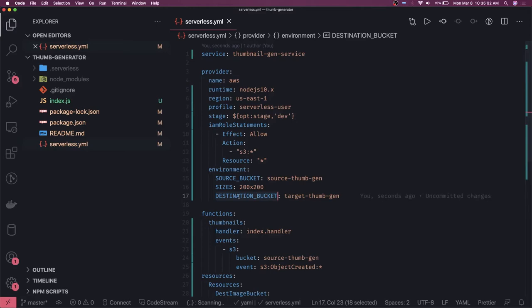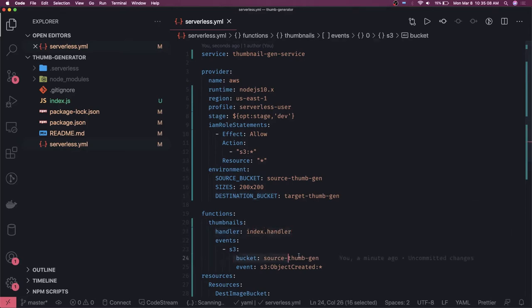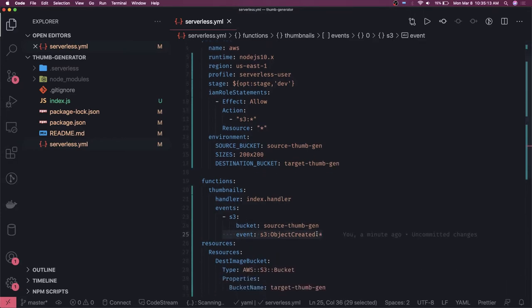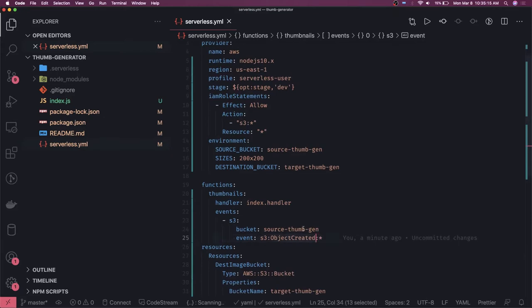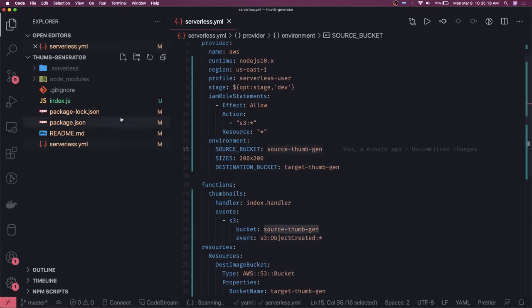If you want to access these environment variables in the Node.js code, you do `process.env.SOURCE_BUCKET` and `process.env.DESTINATION_BUCKET`. We are writing the handler in index.js. There is a handler function, and this is the Lambda trigger on this particular bucket. `objectCreated` is the event name and the bucket is `source-thumbnail-generator`.